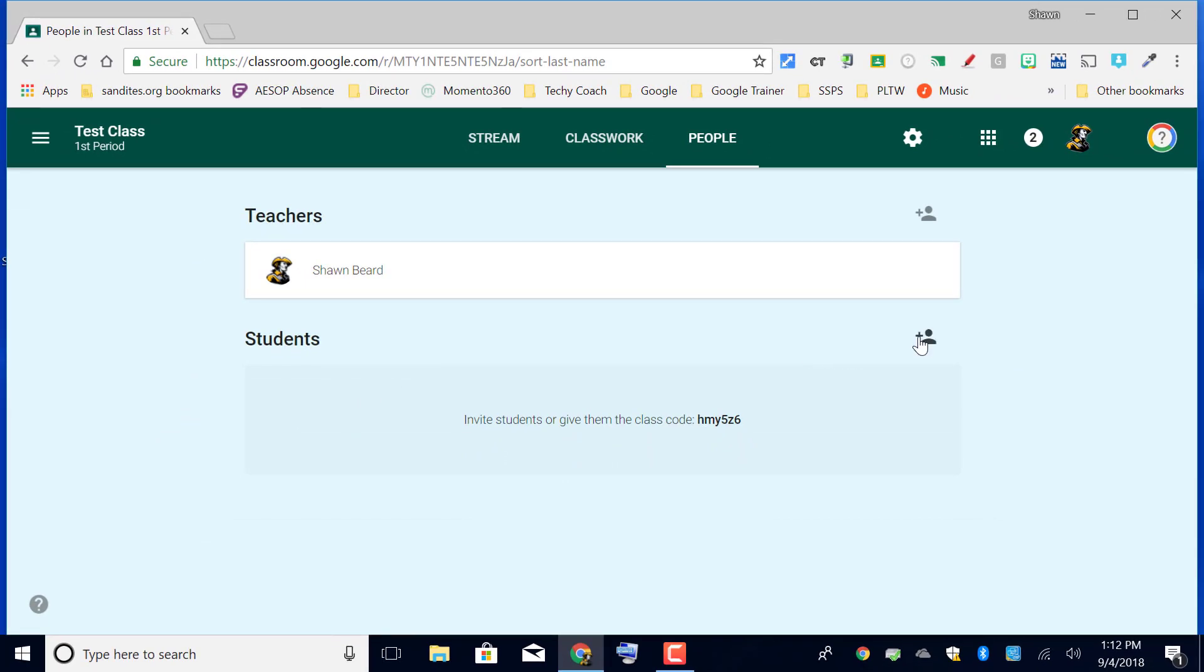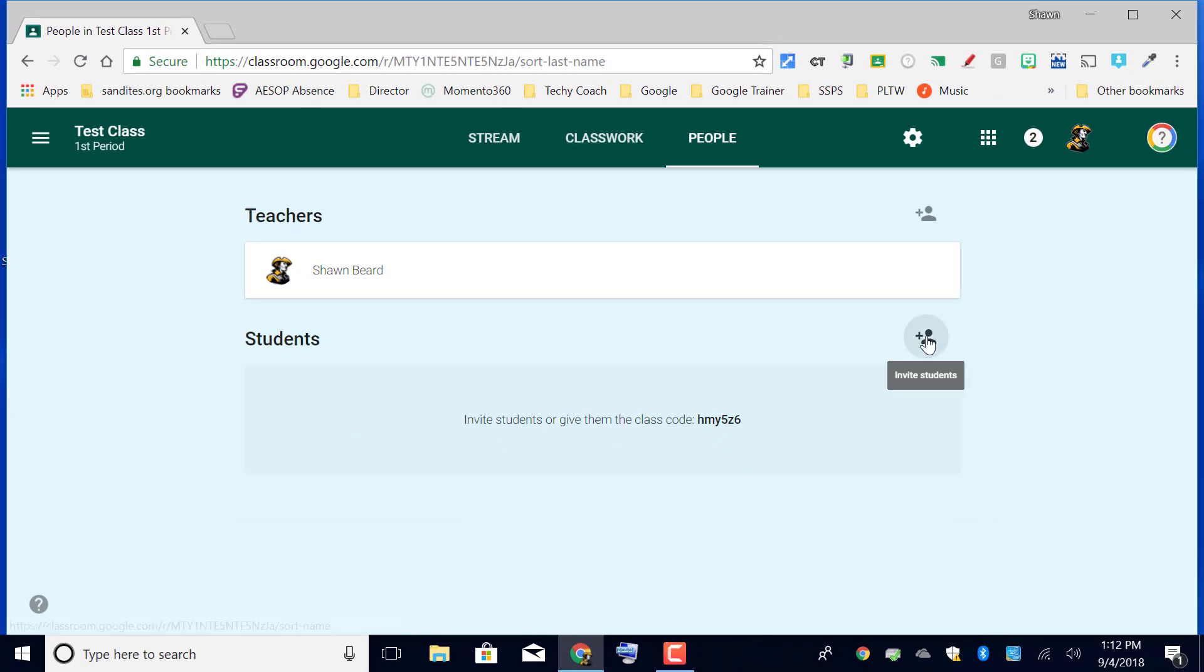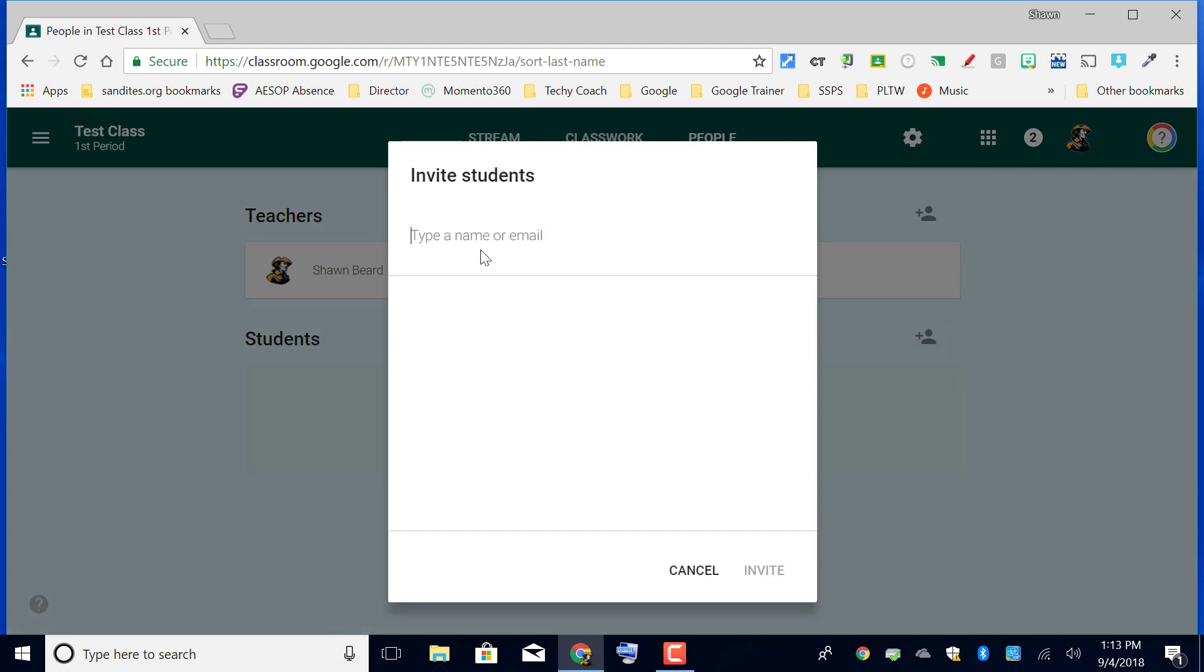Now I have a choice here. I can either click the invite students button and then type in the email addresses and names of the students that I want to add to my course, which if you're a secondary teacher and you have multiple sections this could take a long time.